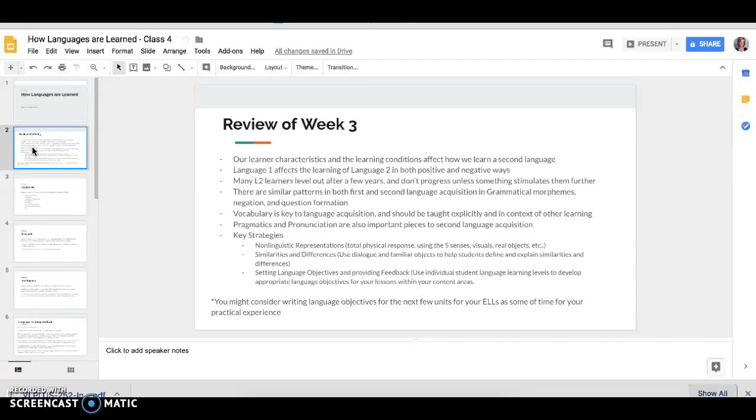We also talked about setting language objectives and providing feedback and we looked at a student's scores and use those scores on a matrix to develop an appropriate language objective for a lesson within that content area. And I hope you had a great time and really understood how to do that. And we'll find some time to do that in your classrooms.